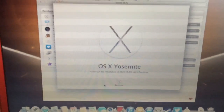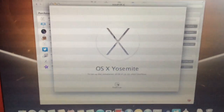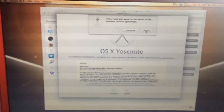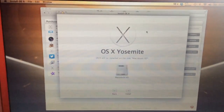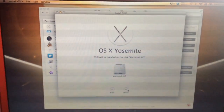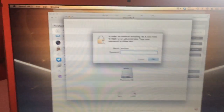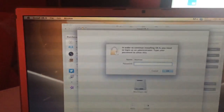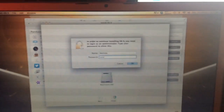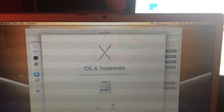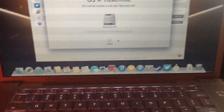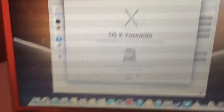OK, already installing Yosemite — set up the installation, I agree, Macintosh HD. I type in my password, and let's see how long it's going to take.